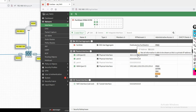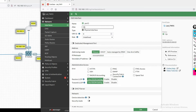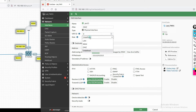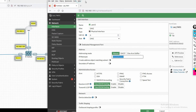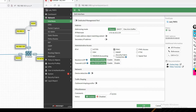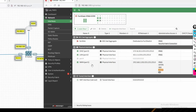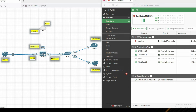Port2 is now configured. Now select port3 for DMZ. Set the role to DMZ. Provide IP address 172.16.10.1/24. Allow ping on this interface, then click OK. All three interfaces are now configured.